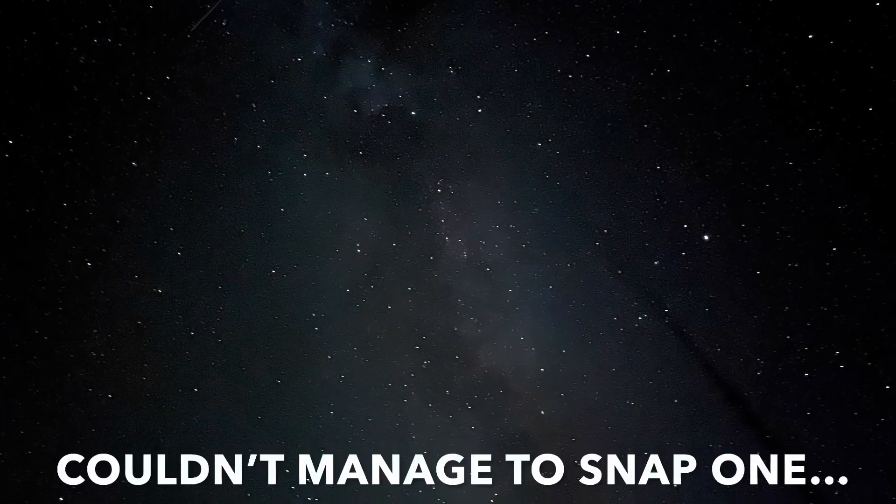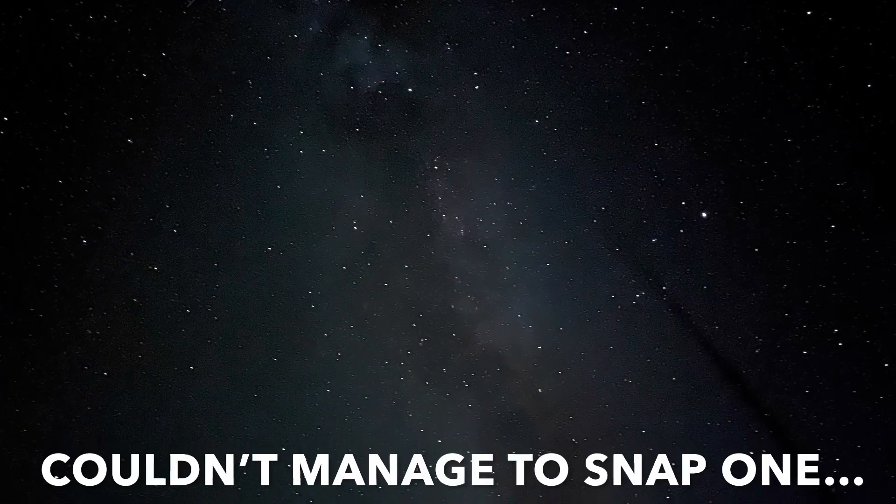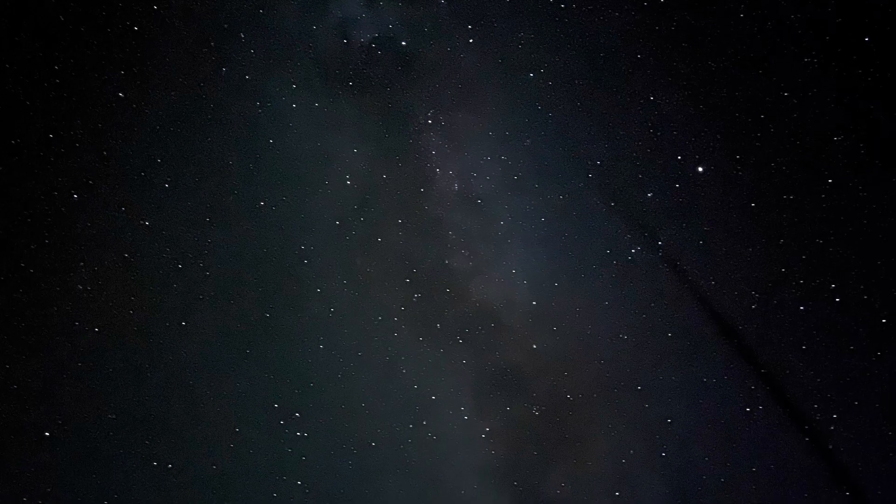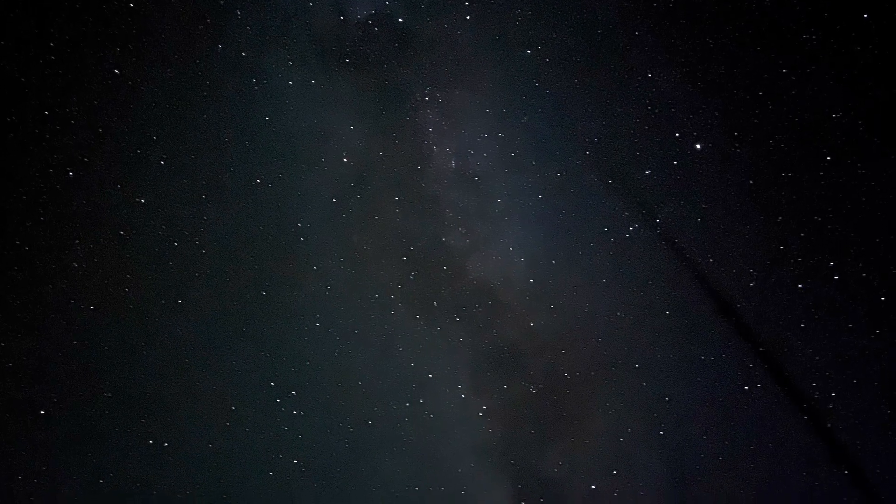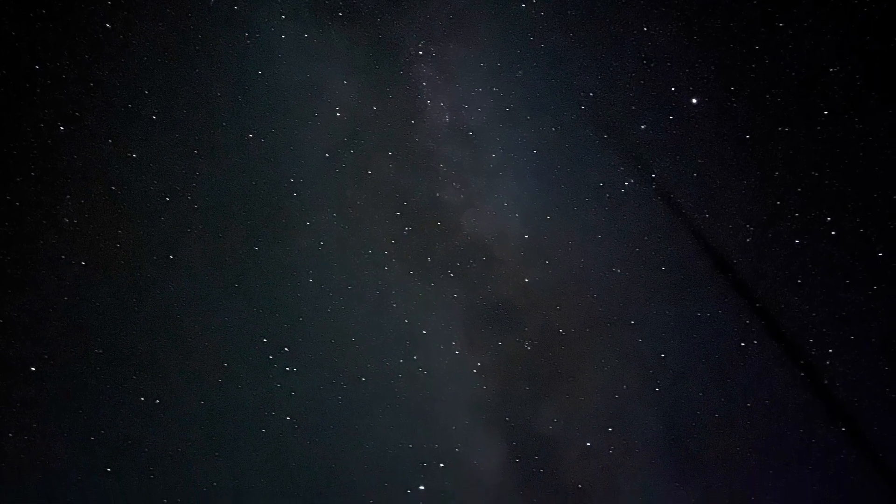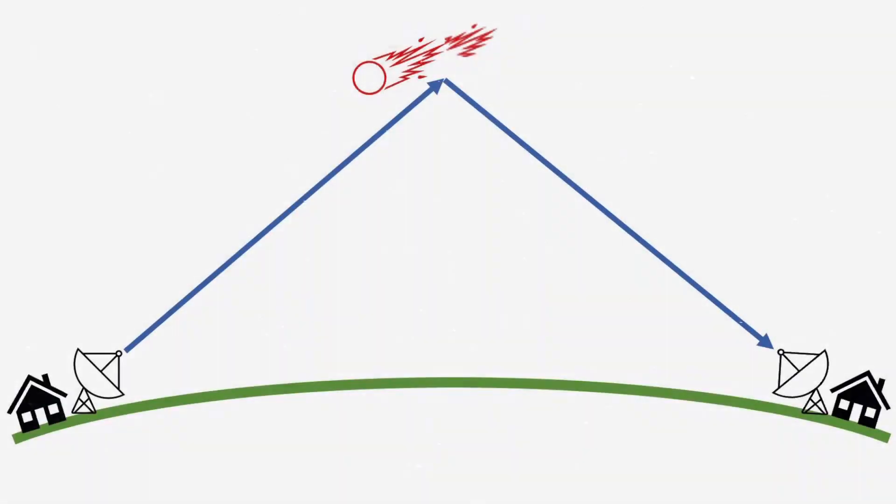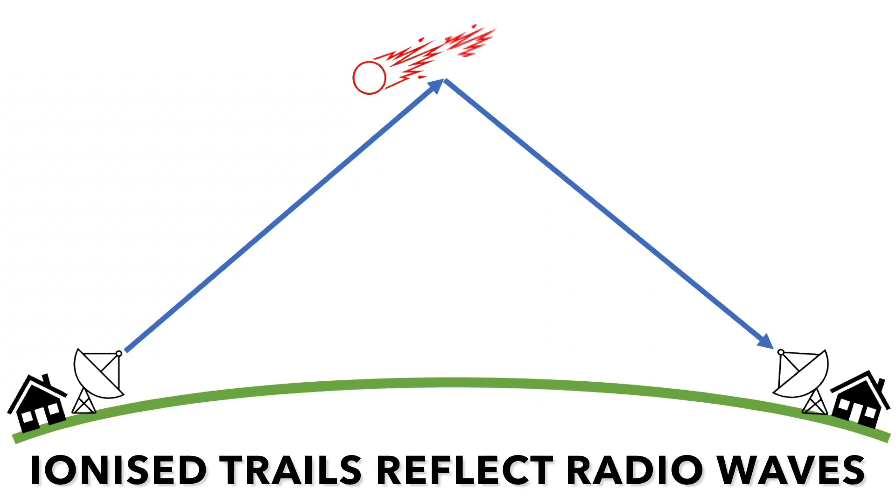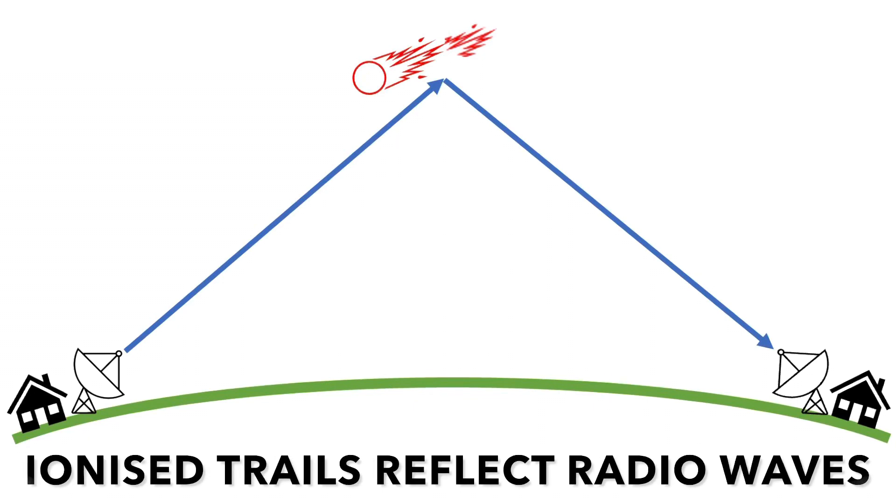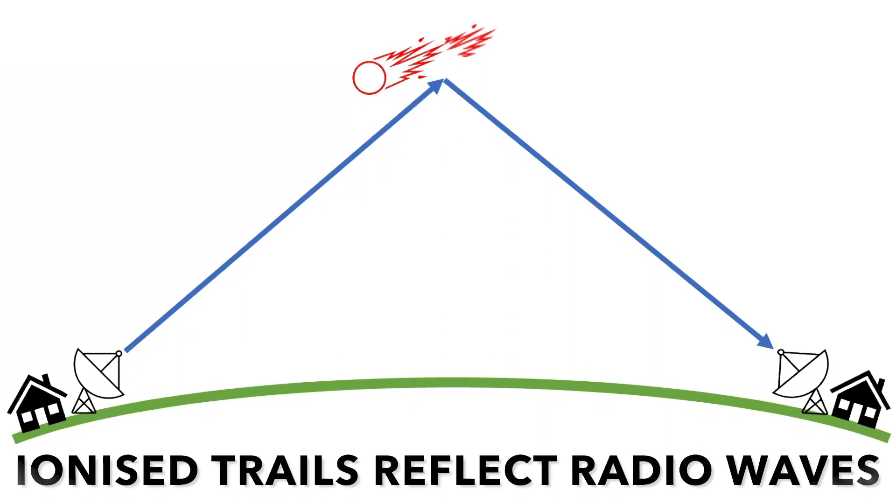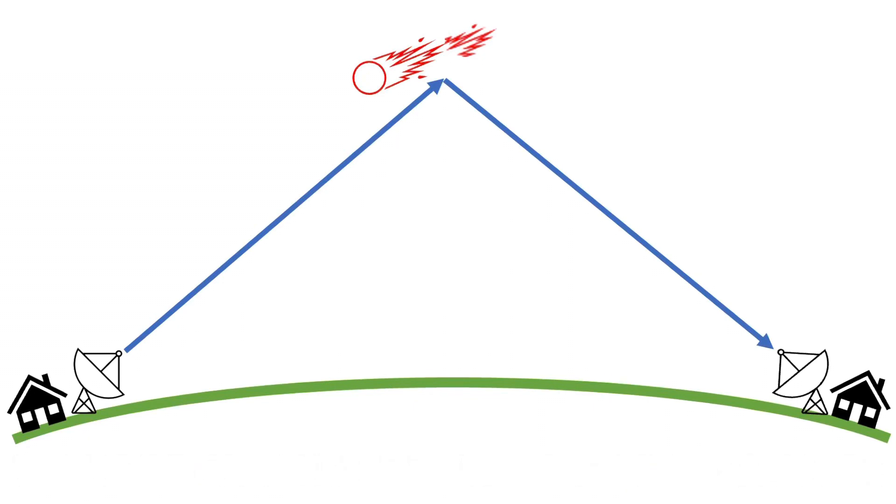Now I'm sure you're aware the earth is hitting meteors all the time. Visually though you can only see them at night when there's a clear sky, but on the radio you can hear them all the time.